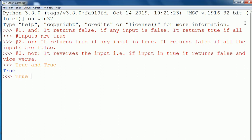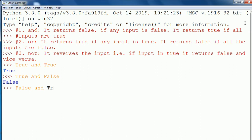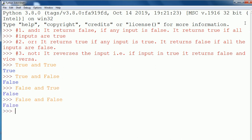True AND false shows false. False AND true returns true. False AND false returns false. Now next is OR.